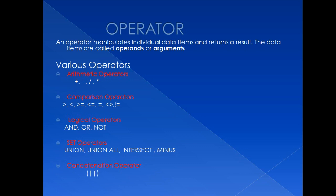Arithmetic operators are used to perform mathematical operations like addition, subtraction, division or multiplication.